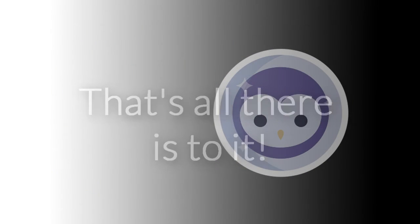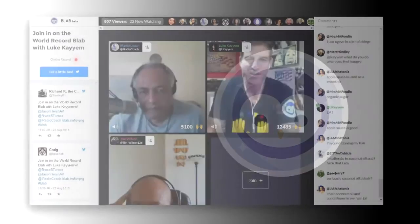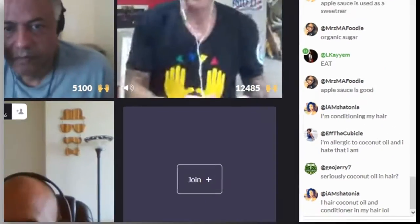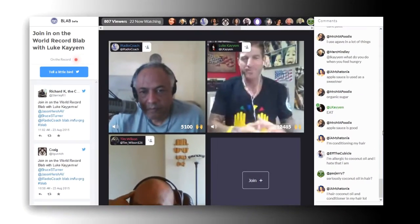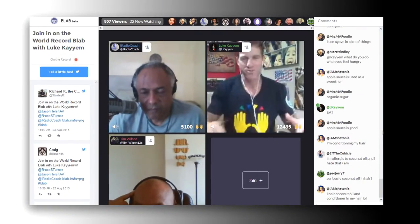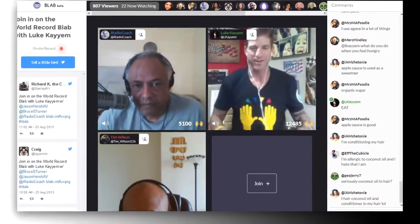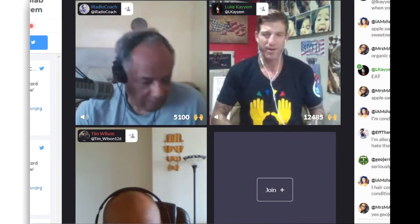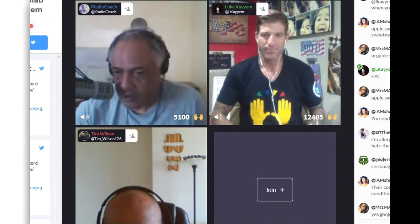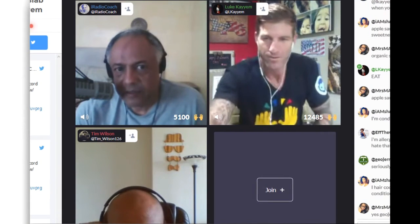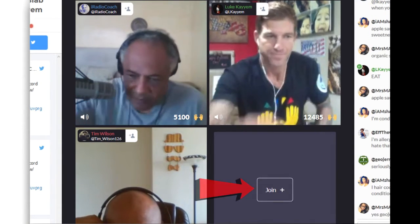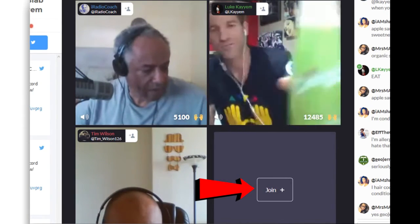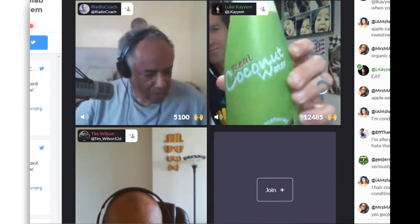That's all there is to it. When you attend a blab event, you'll see a chat box along the right where you can interact with other participants and ask questions. The main screen can hold up to four participants. If you want to talk with us on camera, simply click the join button and within seconds you'll be brought into the conversation.